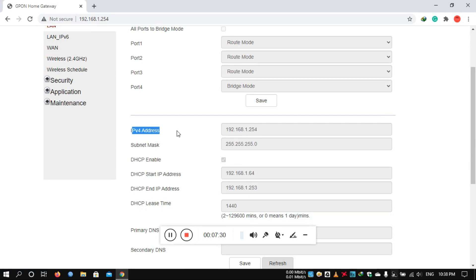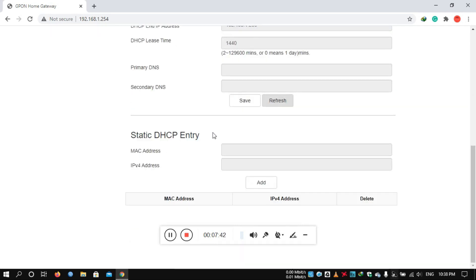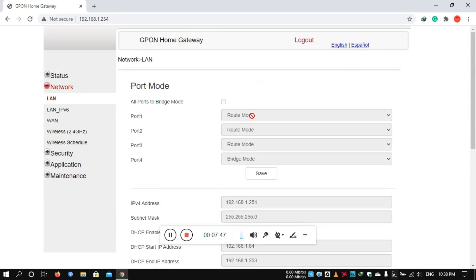You can use route mode, bridge mode, or router mode. You can configure the IP address or DHCP range. You can use a static IP. You can configure the user admin, enable the admin configuration, and change the password.